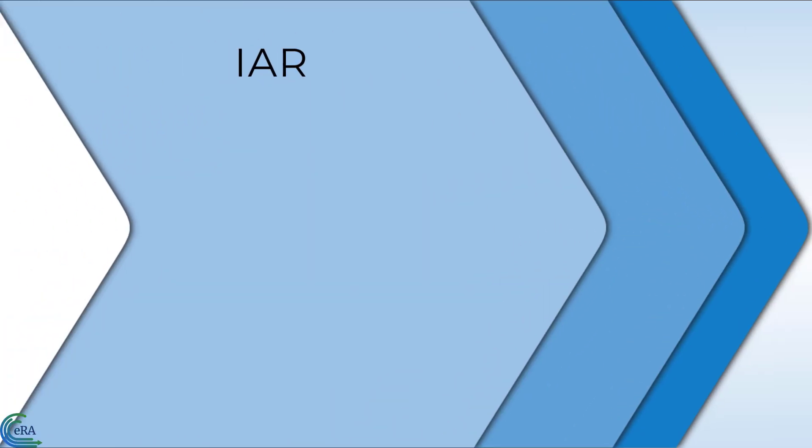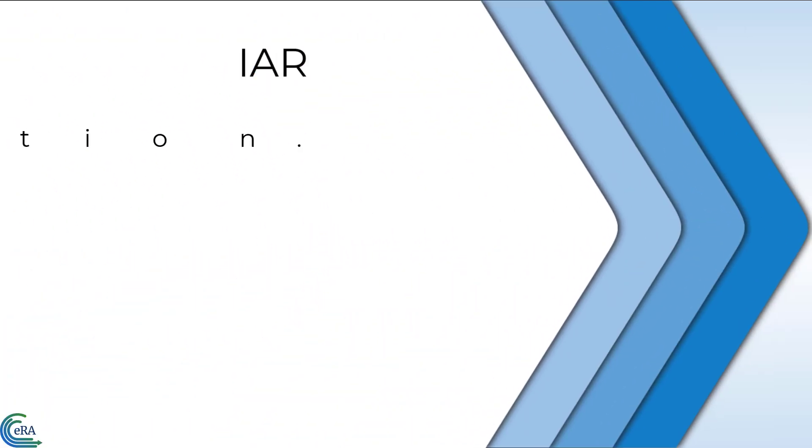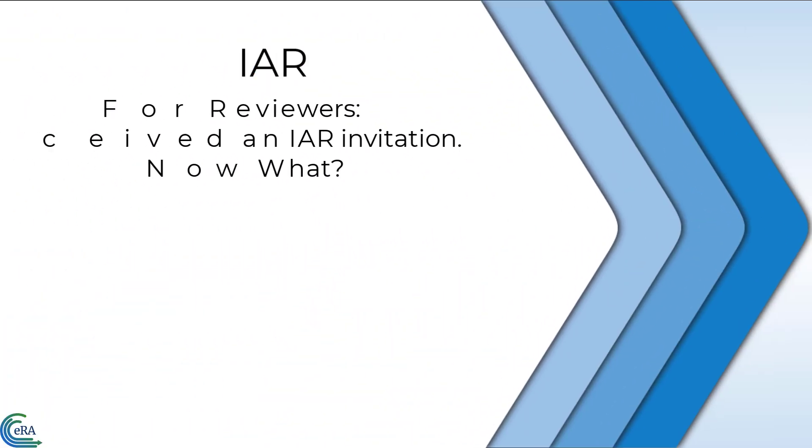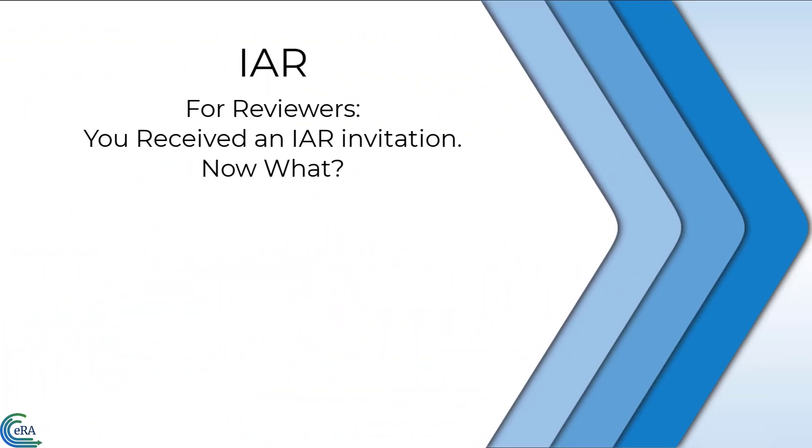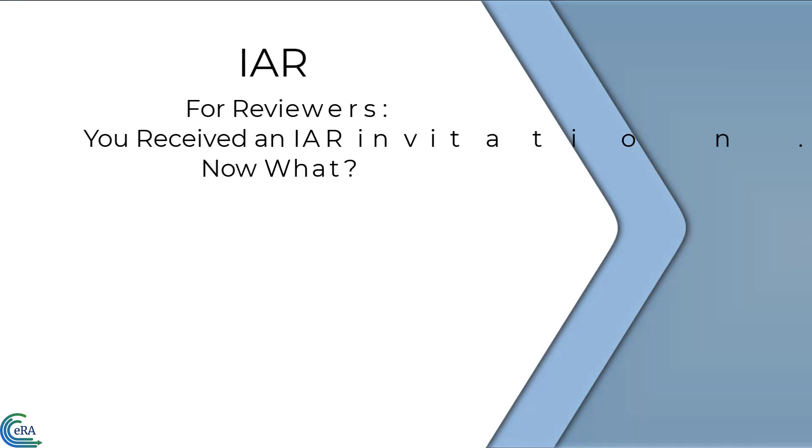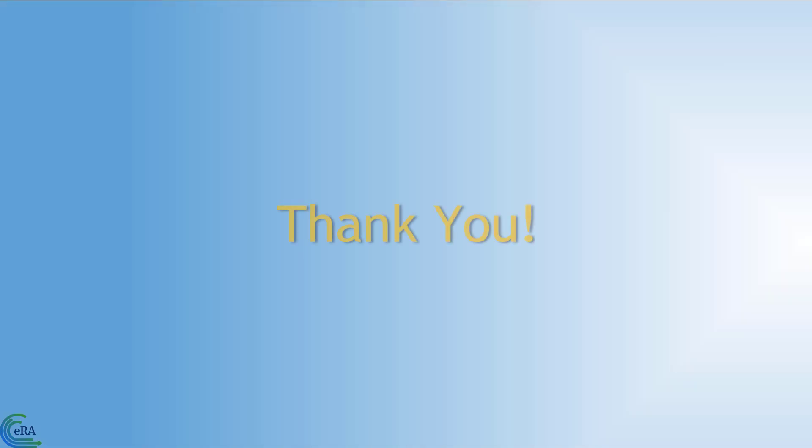This concludes this video tutorial on how to get started in IAR upon receiving the Scientific Review invitation emails from a Scientific Review Officer. We very much appreciate your service as a reviewer. Thank you for watching.